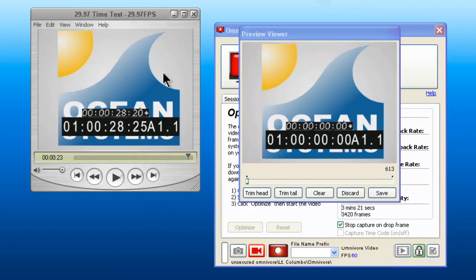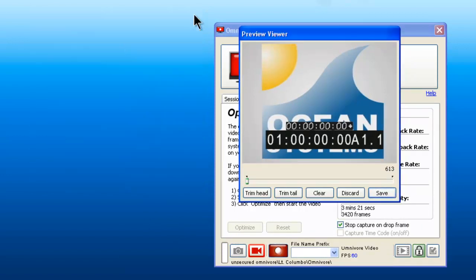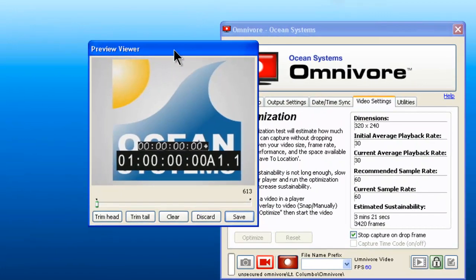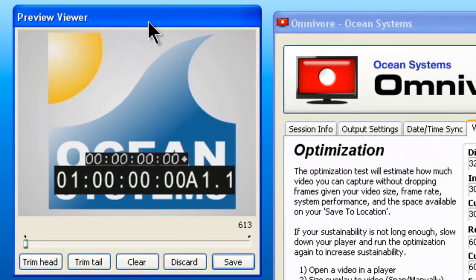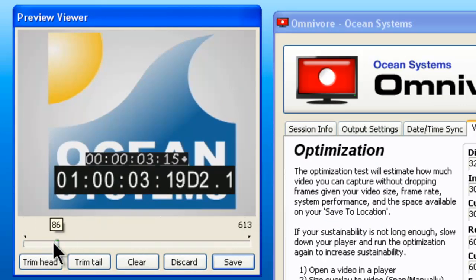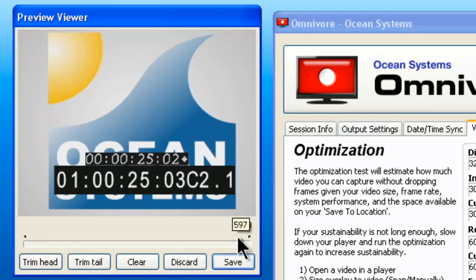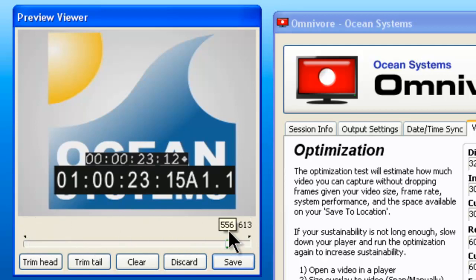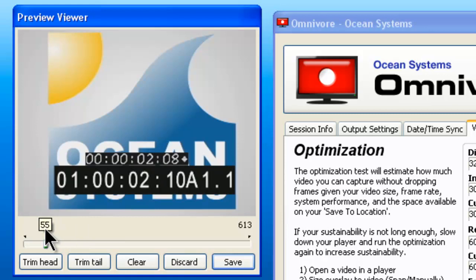You can then close your player because you now have a preview viewer available. You can scrub through the video. There is a frame counter that tells you exactly how many frames there were that were captured, and you can use this to make sure that you got everything you need.